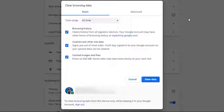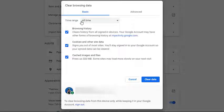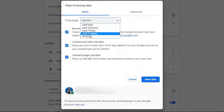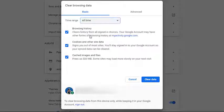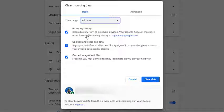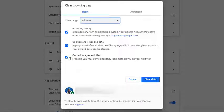At the top, choose a time range. To delete everything, select all times. Check the boxes for cookies and other site data and cached images and files. Click clear data.